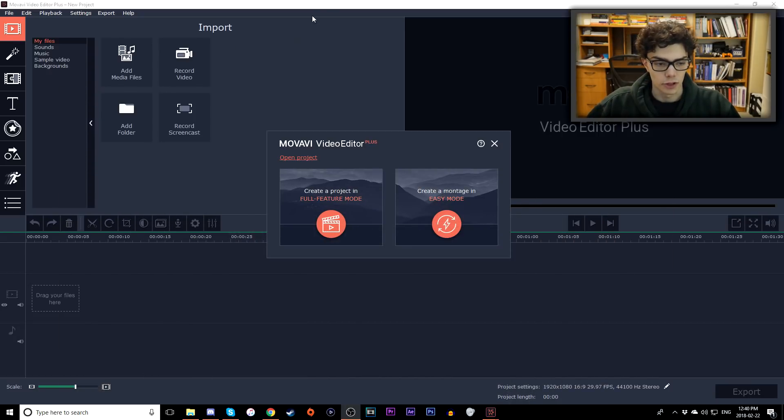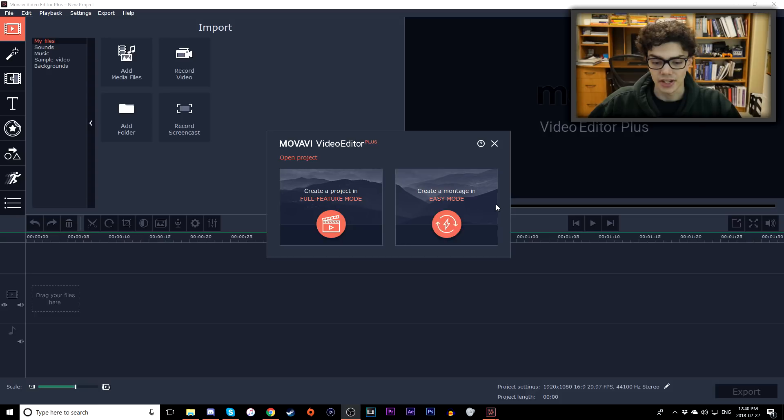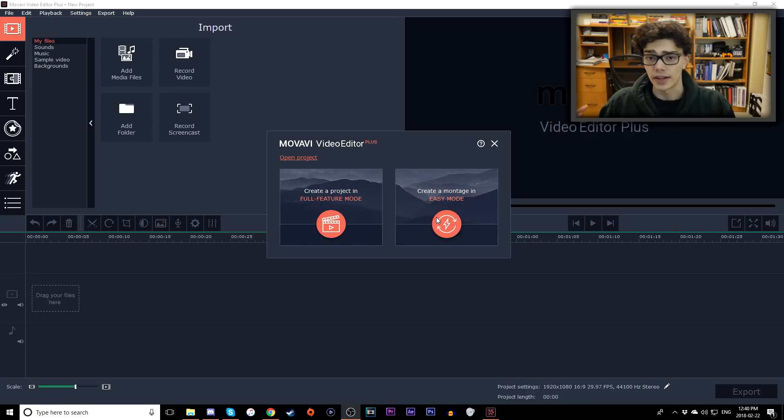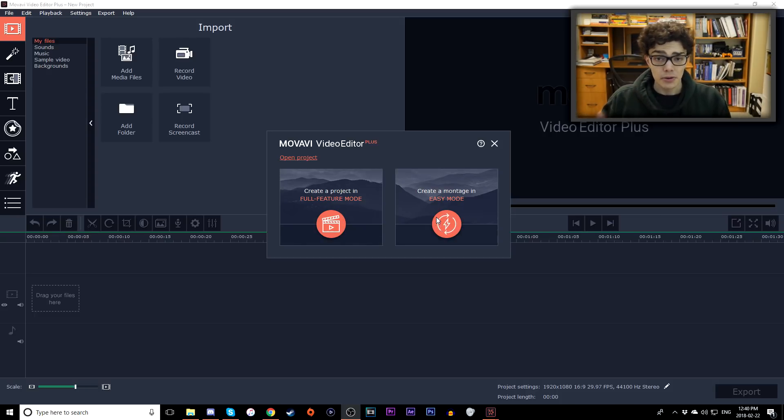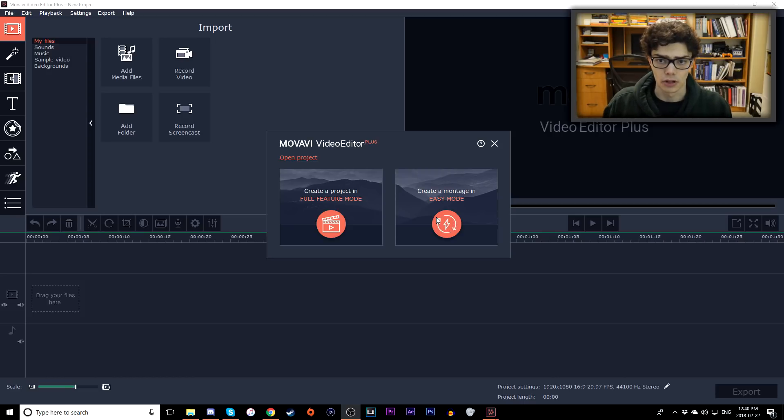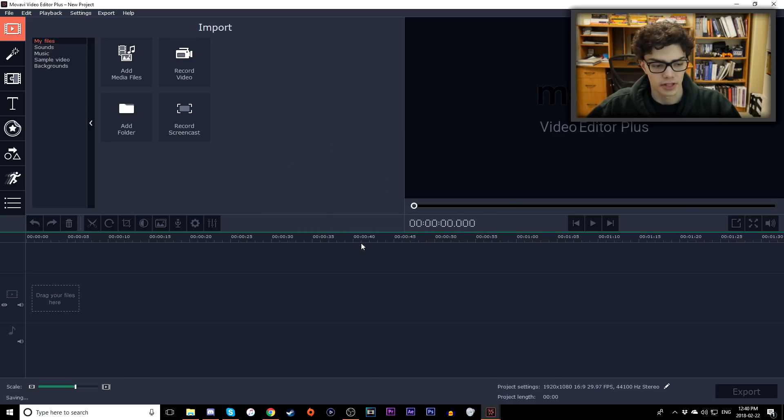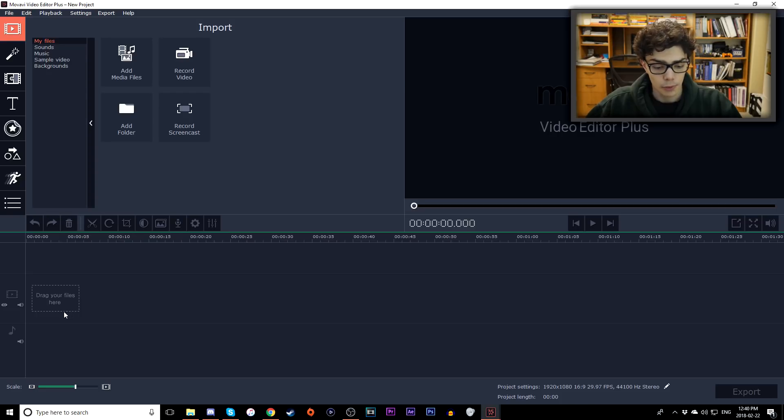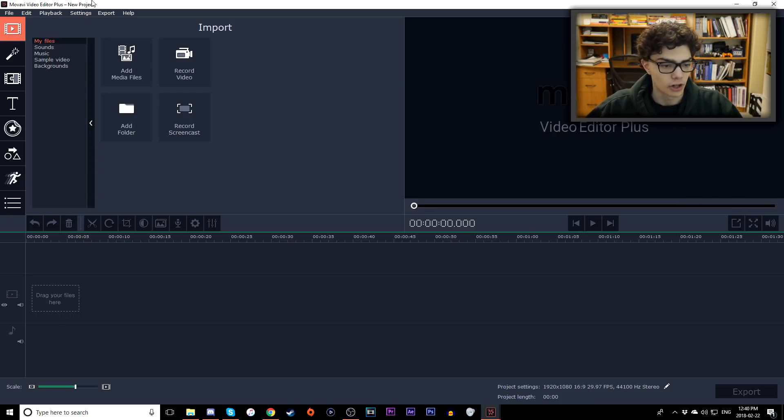So let's move on. Let's start our very first project with Movavi. So we got two options, create a montage in easy mode or go full feature mode. With the montage, I find it's quite easy if you want to do photo slideshows. I'm going to be doing a full video edit of just my normal content. So I'm going to be doing full feature mode. Let's get that started. And now we're pretty much good to go. We just jump right into it.